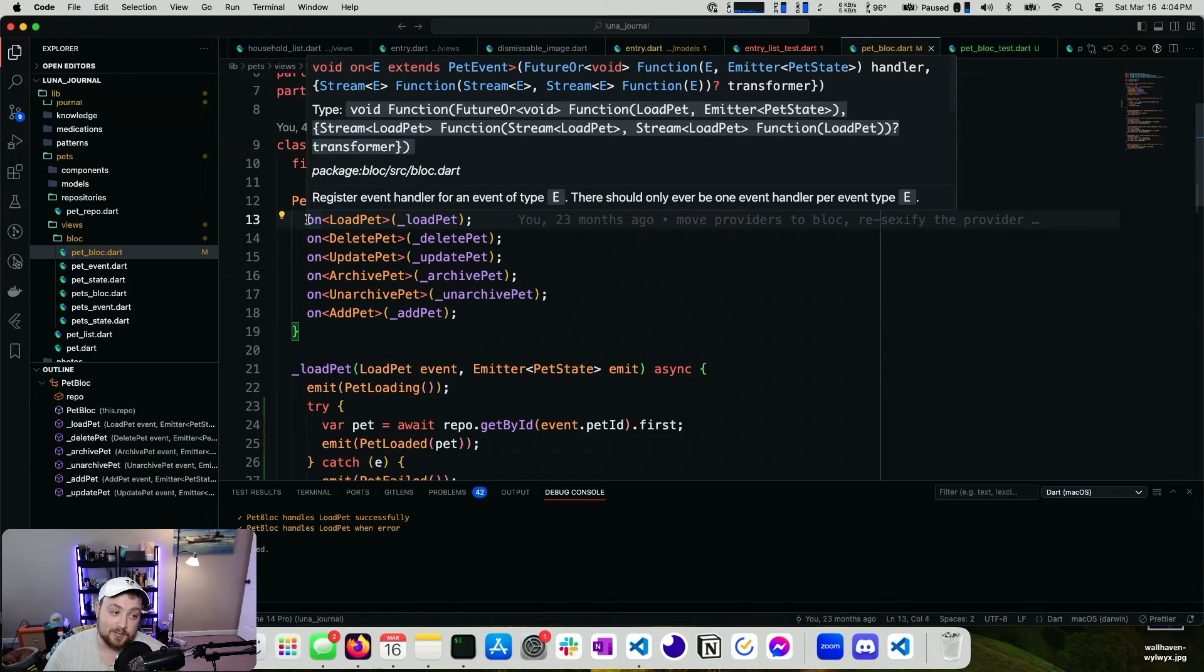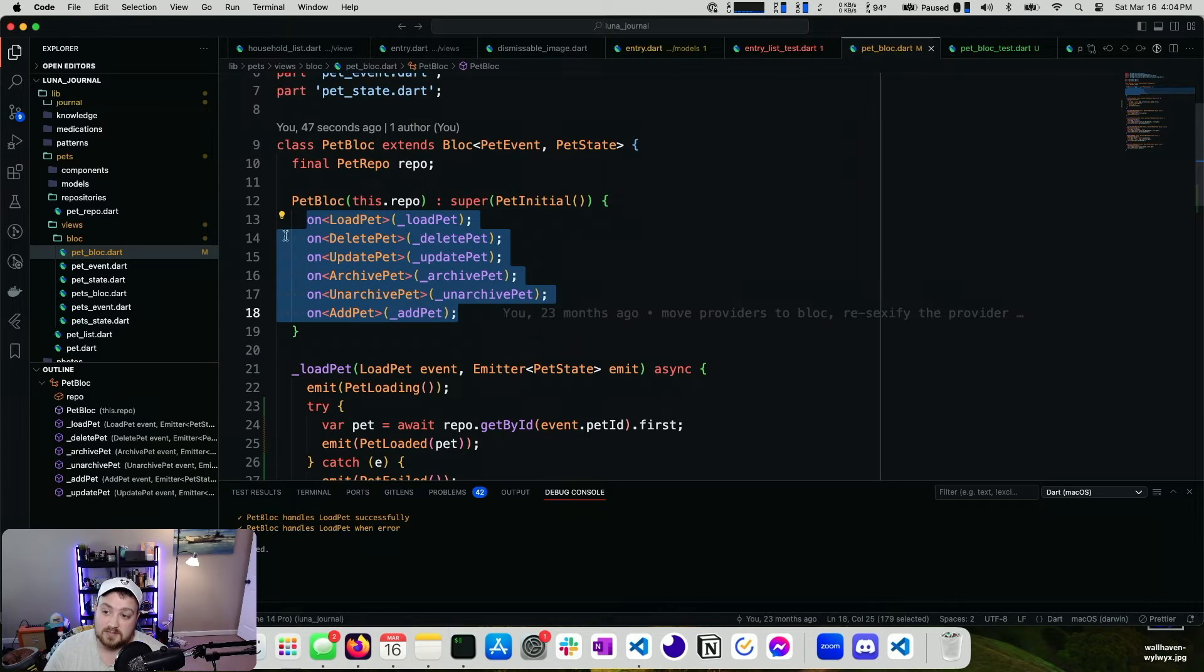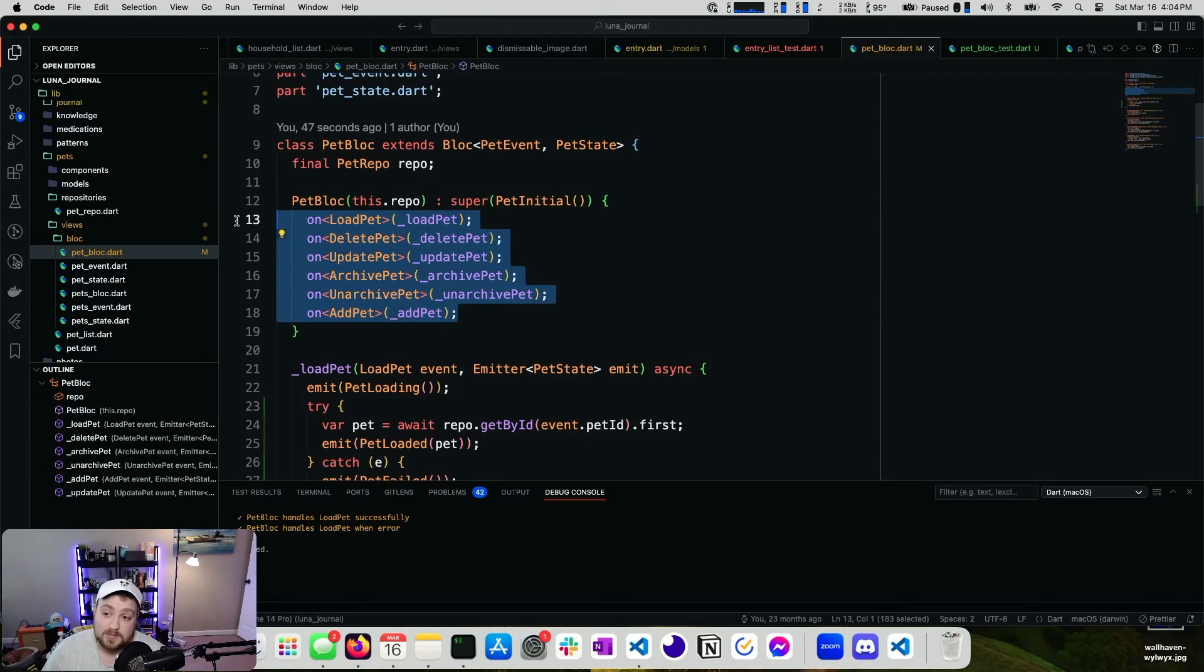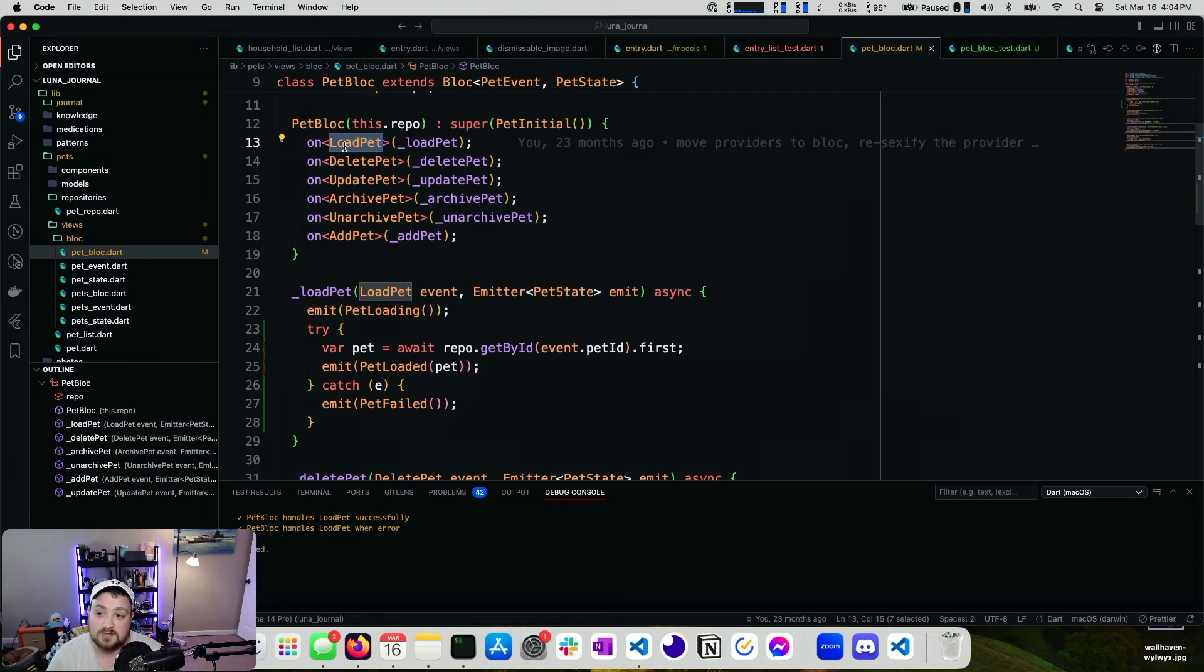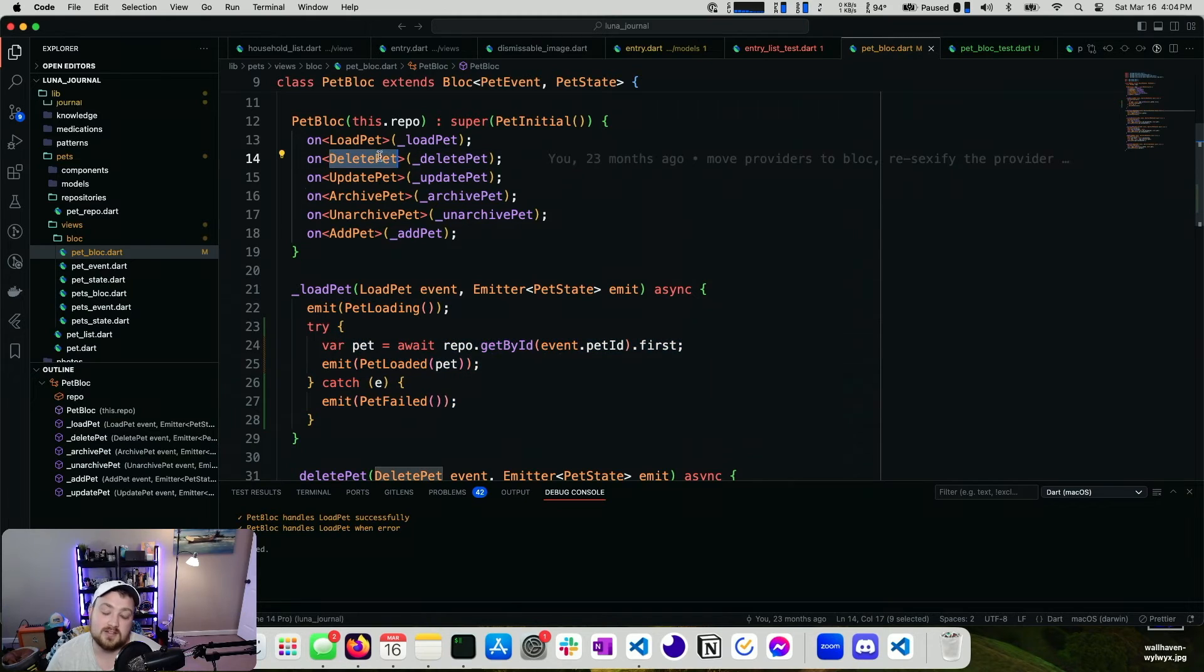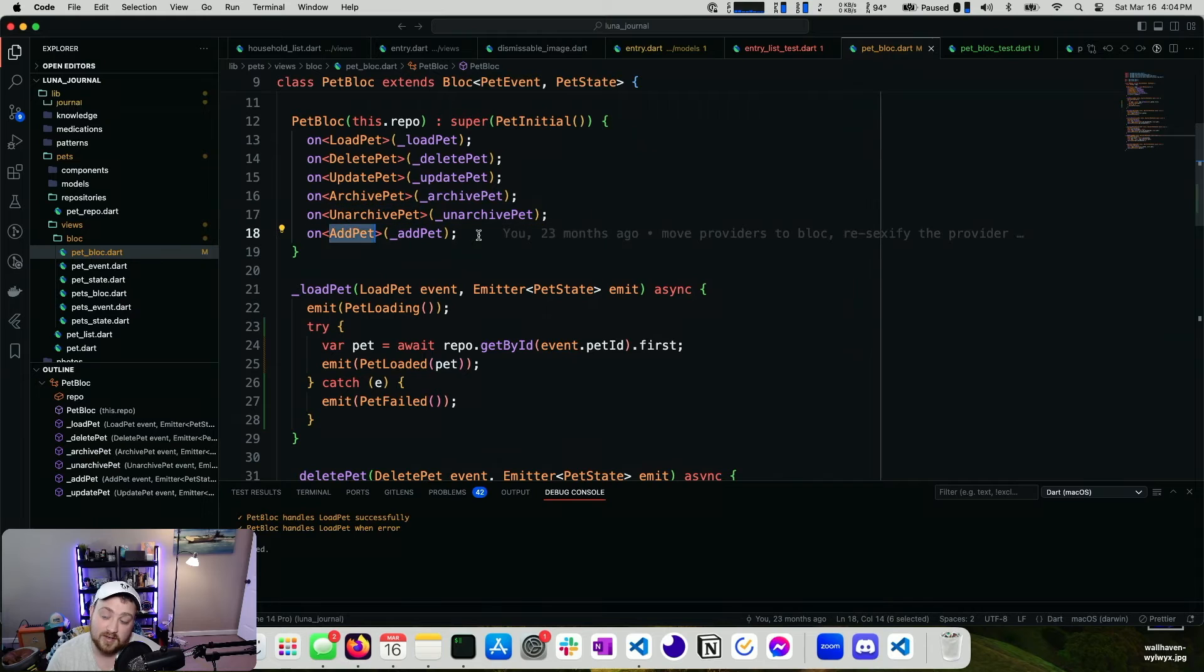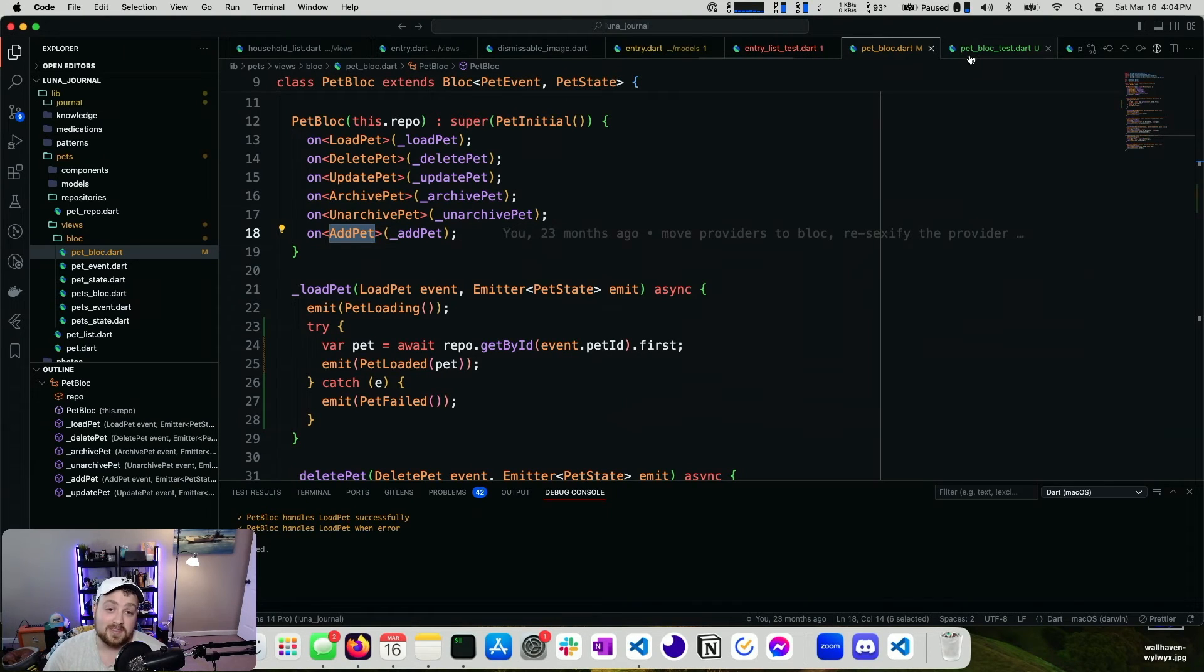I'm not going to write them all on camera because it's going to be a waste of your time at this point. Not much will change. But you can see, one, two, three, four, five, six. You should have at least six tests. And if these can fail, you should have a permutation for each one that can fail. So for load pet, you should have two because you have a success path and a failure path. And here's a spoiler. Delete pet should have two. Update pet should have two. Archive, unarchive, add. Those should all have two. Add might actually even have three because of the extra failure path in that one. Anyways, that's it.